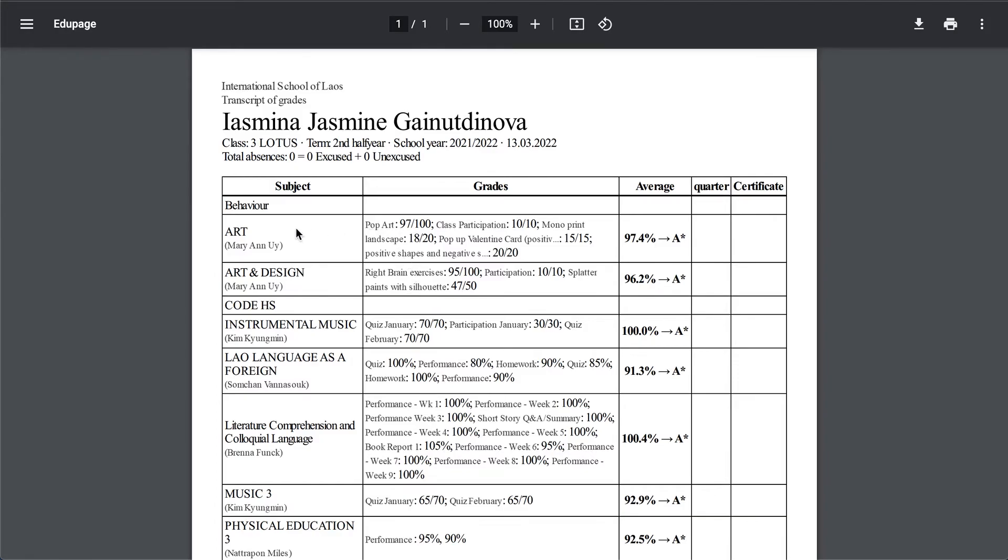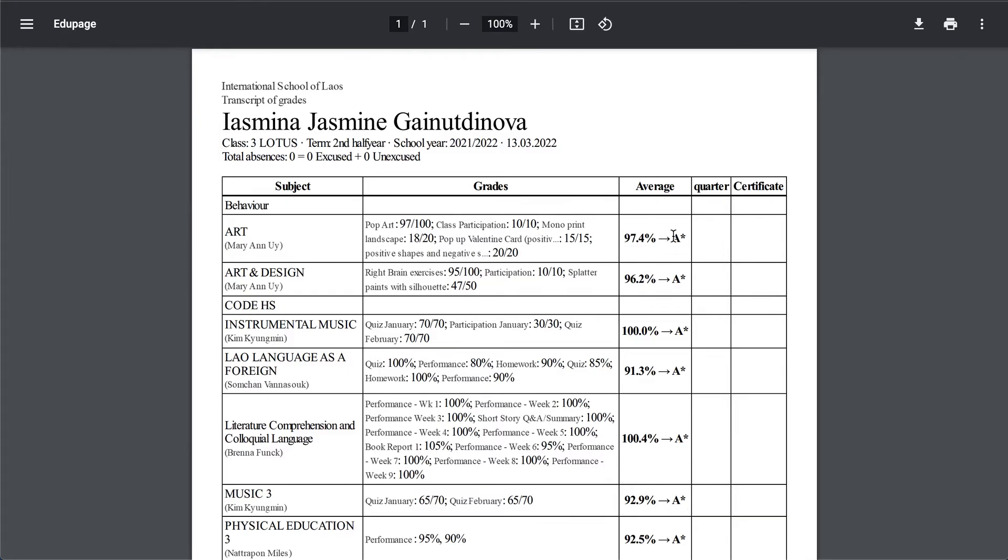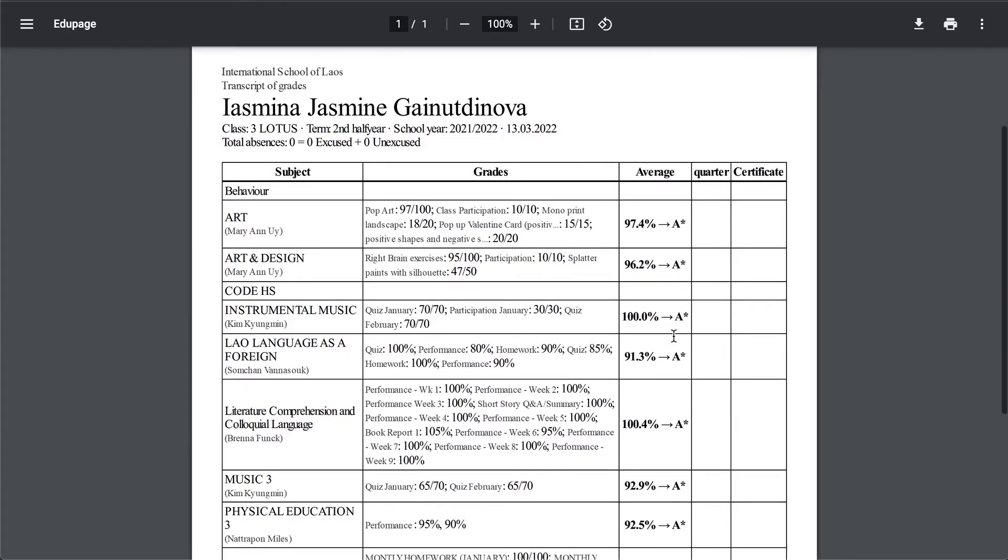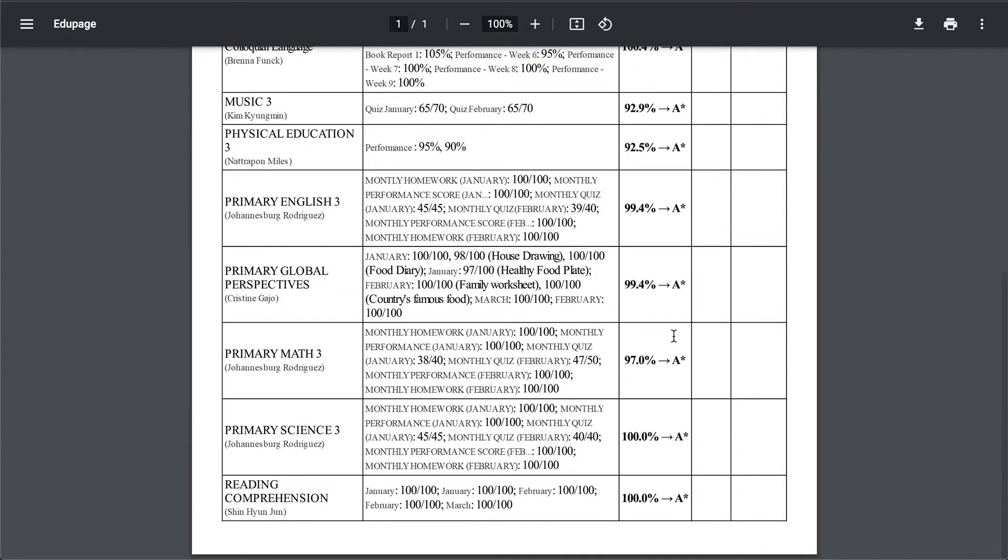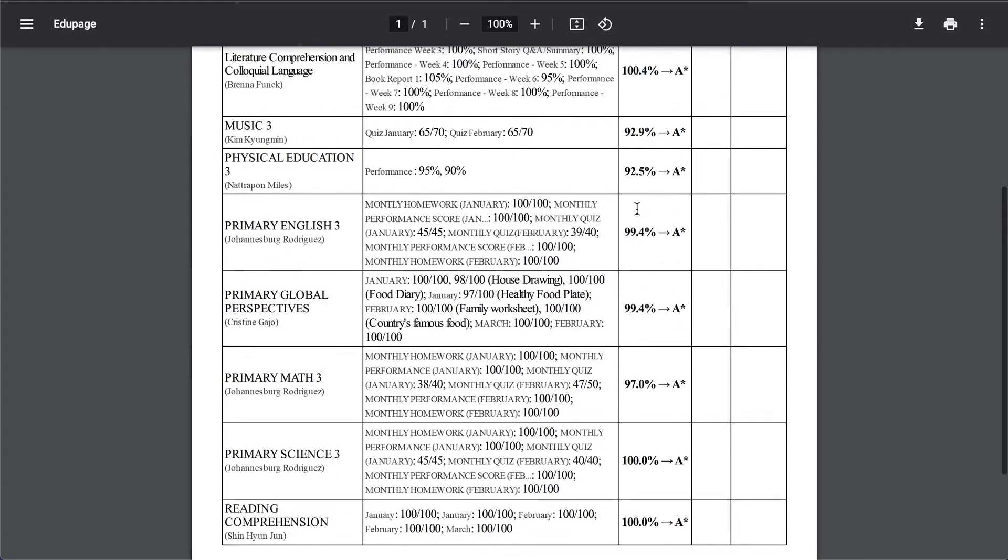Now we have here a bit more described version of the grades. For the art we have also teacher's name, we have what kind of assignments, what was here the pop art, the class participation, and average is shown for the average just like average weight.